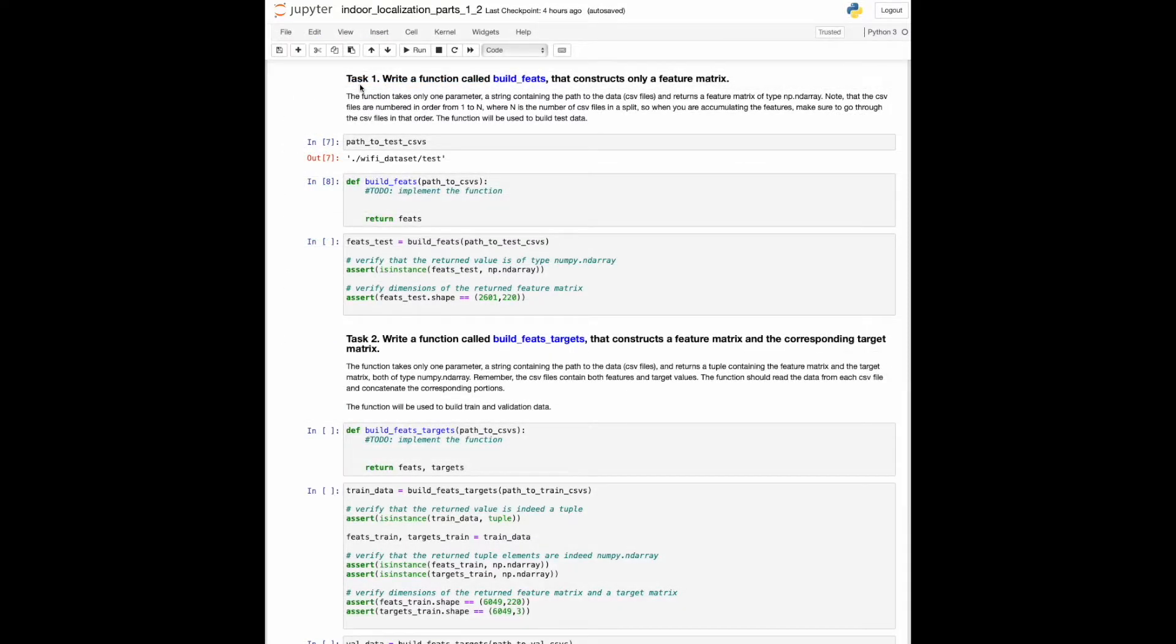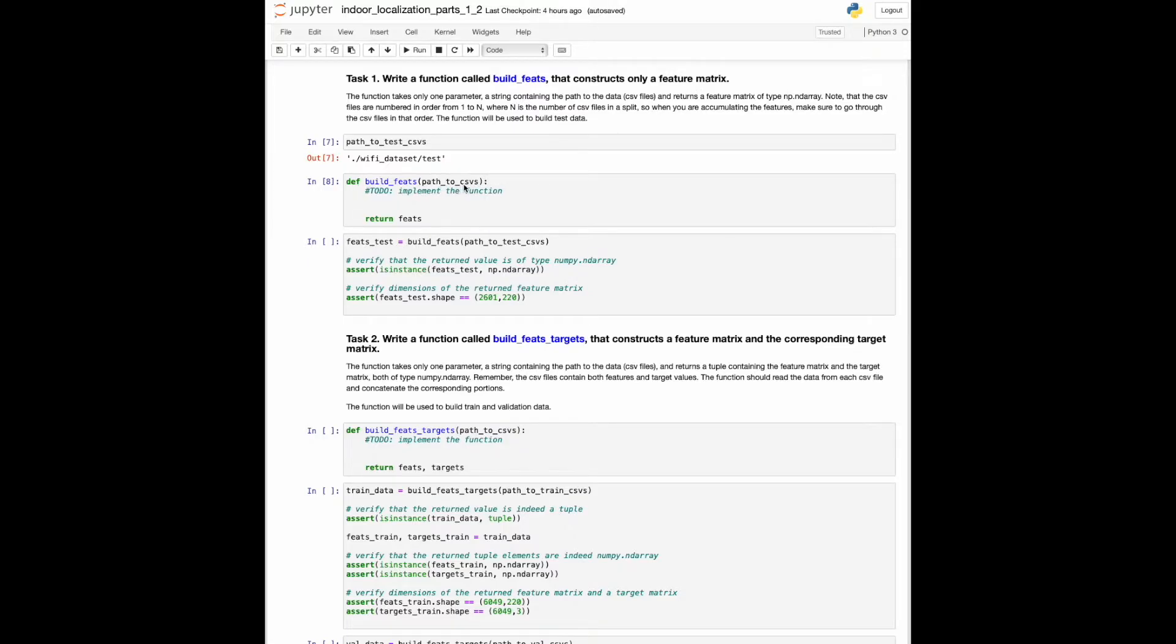Let's go back to the Jupyter Notebook, to the prompt of the first task, which says: write a function called buildFits that constructs only a feature matrix. The function takes only one parameter, a string containing the path to the data split. The function should return a feature matrix of type NumPy array.